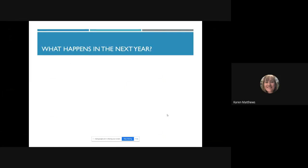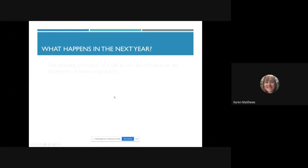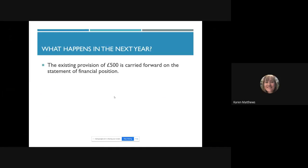In the next financial year, the £500 provision rolls over — just like the provision for depreciation rolls over from one year to the next. When doing reducing balance depreciation we always consider how much is in the provision for depreciation account brought forward from previous years, and it's exactly the same with provision for doubtful debts. That £500 sits on the credit side of the T-account because it's reducing the asset, which is a debit balance. Provisions aren't liabilities — they reduce the value of an asset.